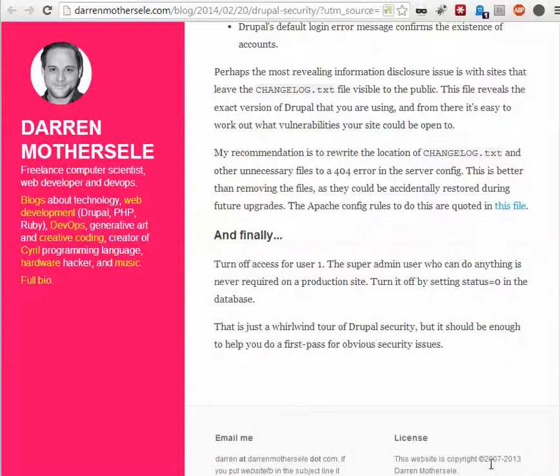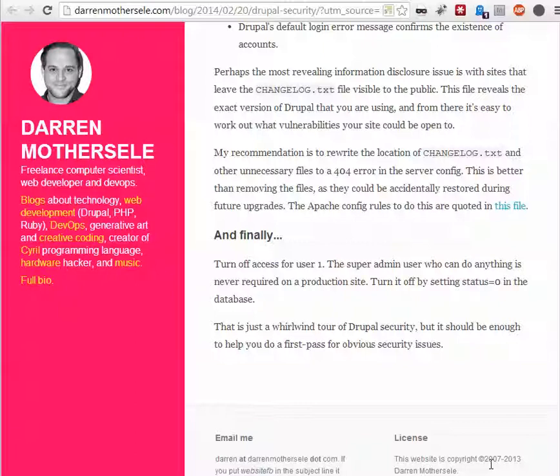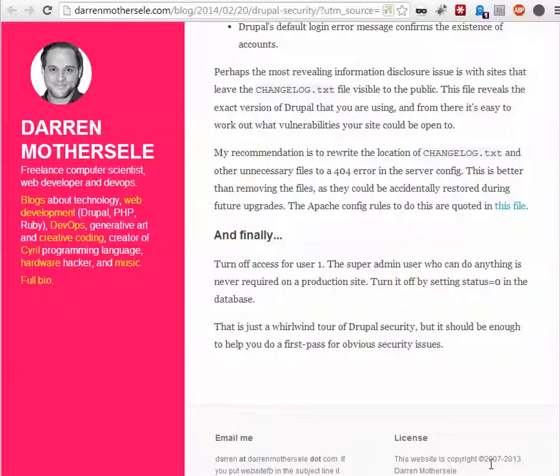Hello, this is Hans from HG Webdesign and this is about Drupal Security. A little video. In the weekly drop from Drupal, I read this blog by Darren Motterzele. I hope I pronounced it right.